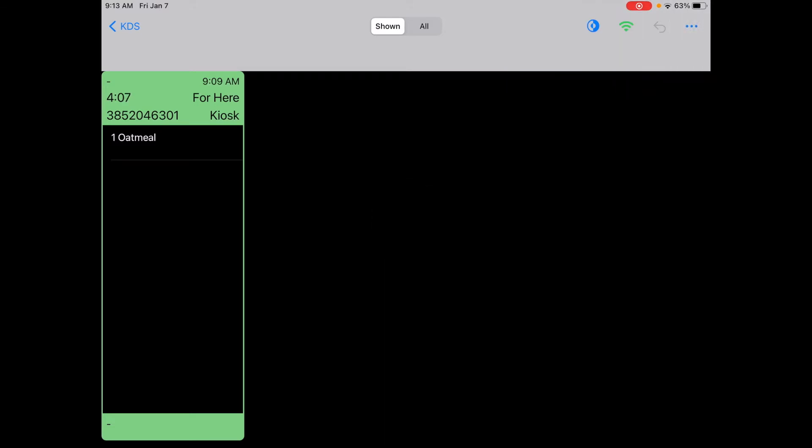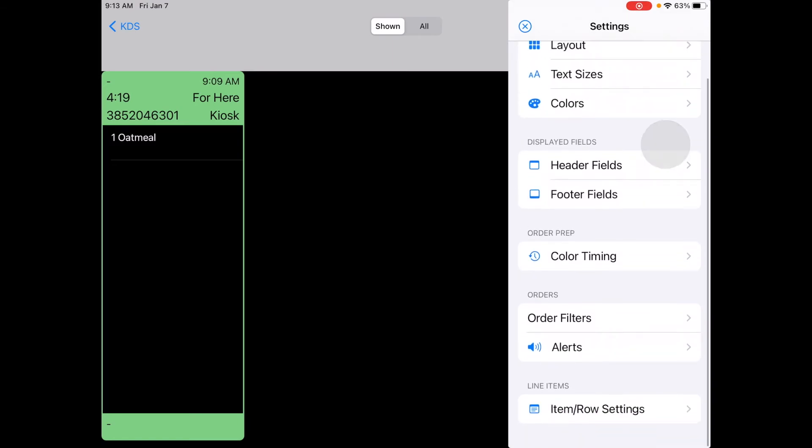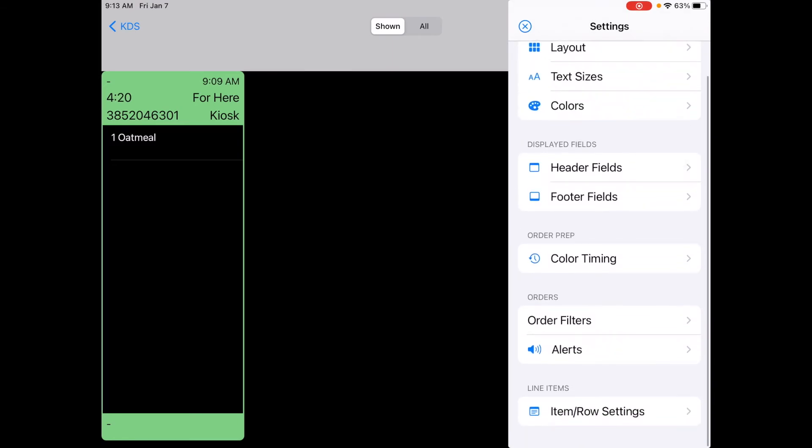Any changes that you want to make on the KDS would be done at the KDS settings which are those three horizontal dots at the top right hand corner of the KDS. I'll just tap on that and I'll show you the one setting to make sure that your Square orders are going to populate automatically.